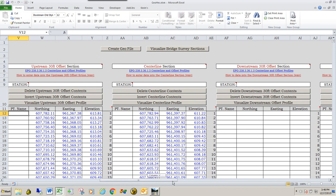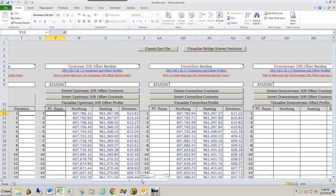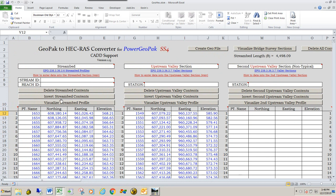The last section that deals with geometry from the center line is the downstream 30-foot offset — again, it's the same procedure as what we just did twice. The next video is going to cover how to fill out the station values and the reach ID and stream ID.